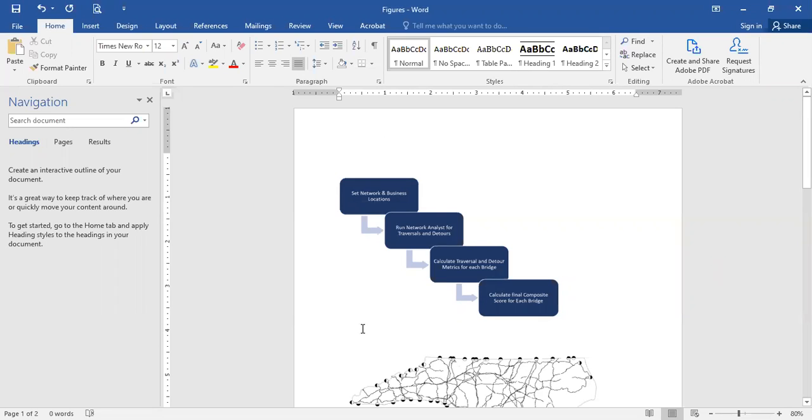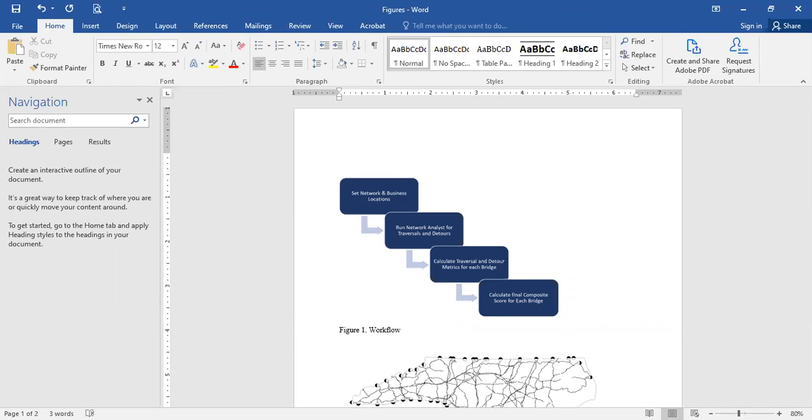And so what we typically will see in a document is somebody comes in and labels something figure one, workflow. But the issue is if you come back and then add in a new figure, you've got to go and change all of your figure references.